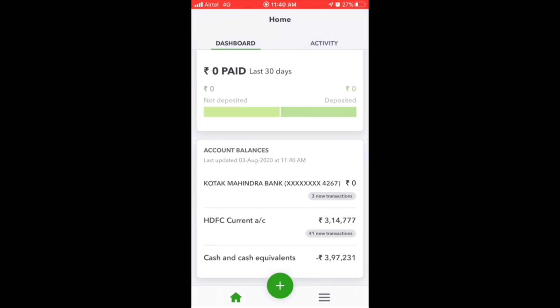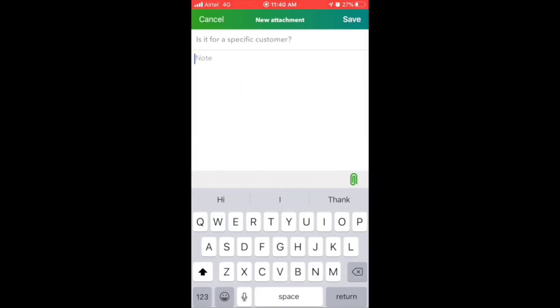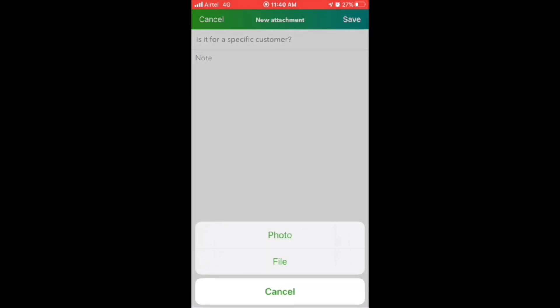Now let us see how to add an attachment. Click on the attachment tab to add photos or files.